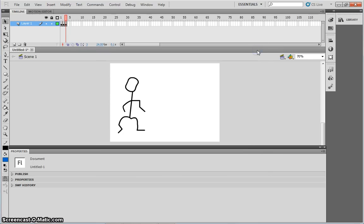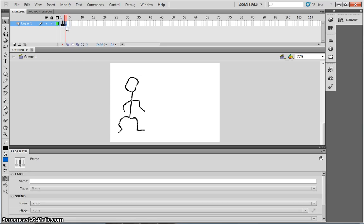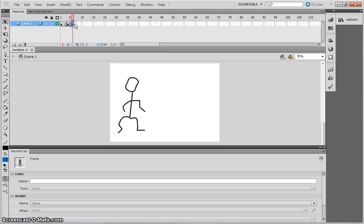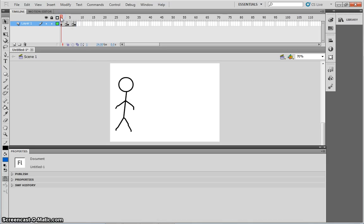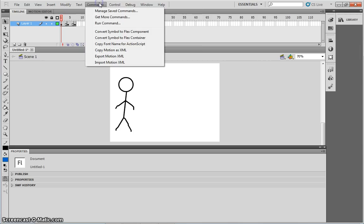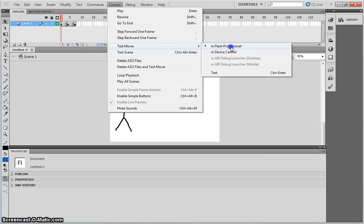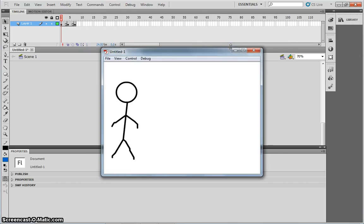To slow the animation down, you have two options. You can either drag out each frame, to last longer. And it slows it down slightly.